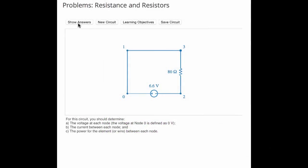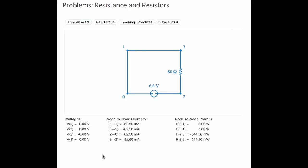And now, let's go back to the problem statement and verify that our answers are correct.